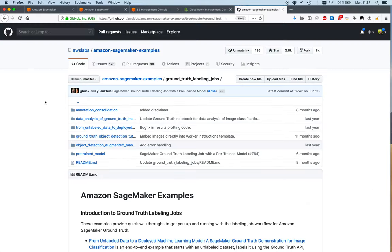So the next step would be to check out those sample notebooks that are hosted on GitHub. Again, I will put the URL in the description.